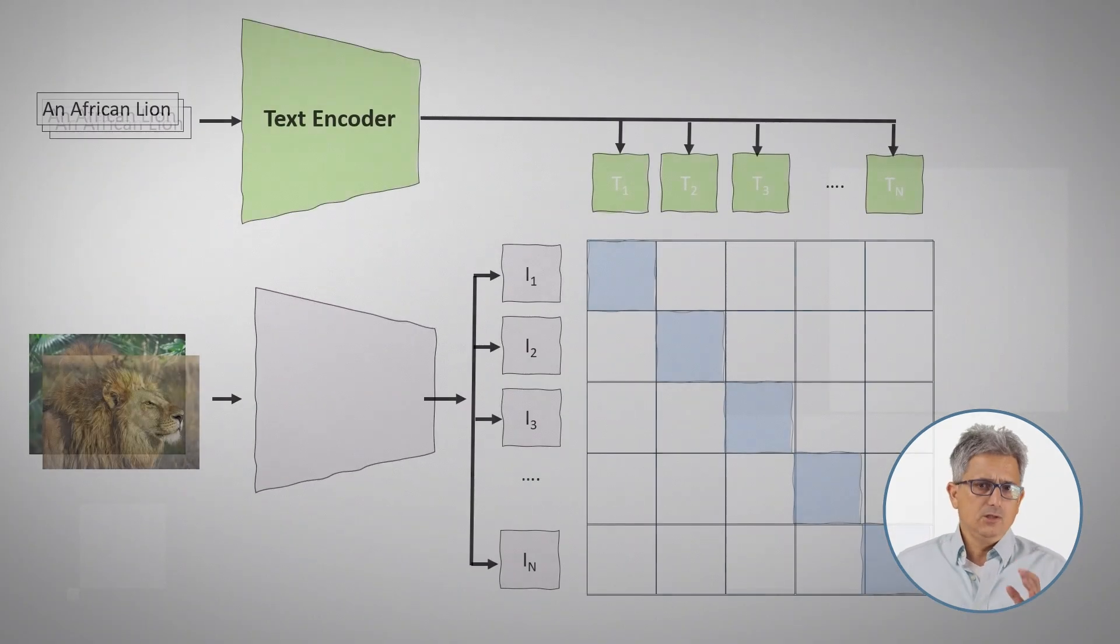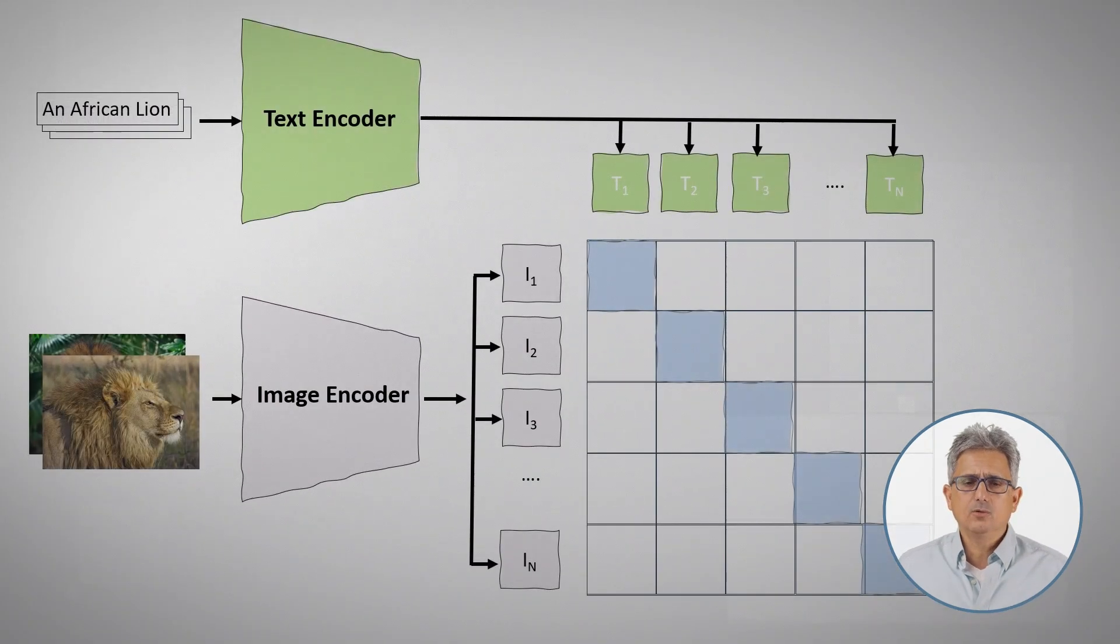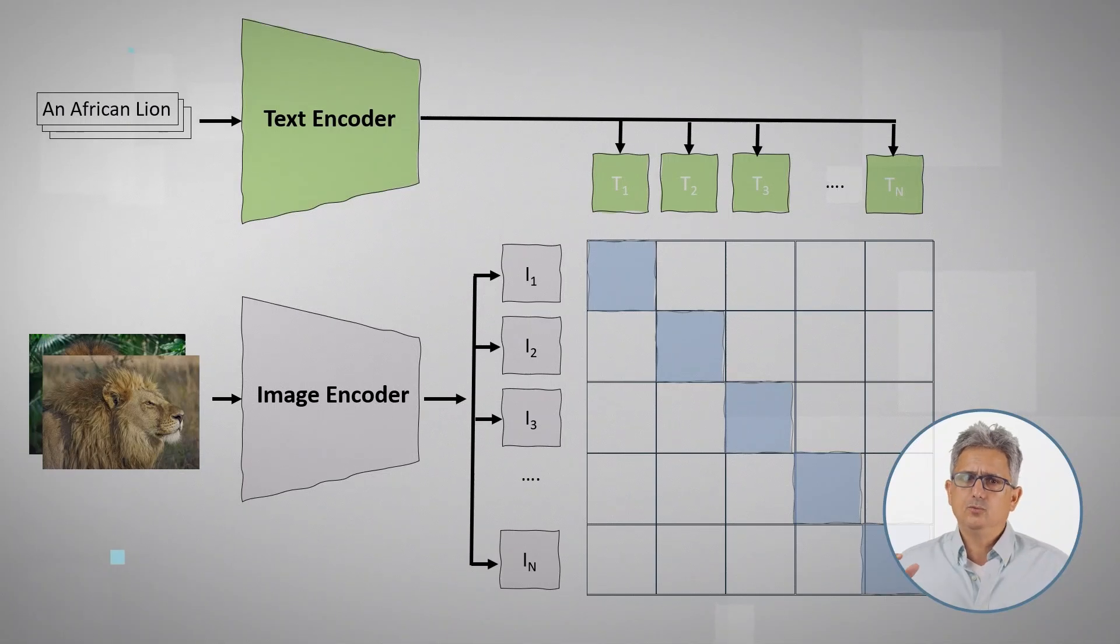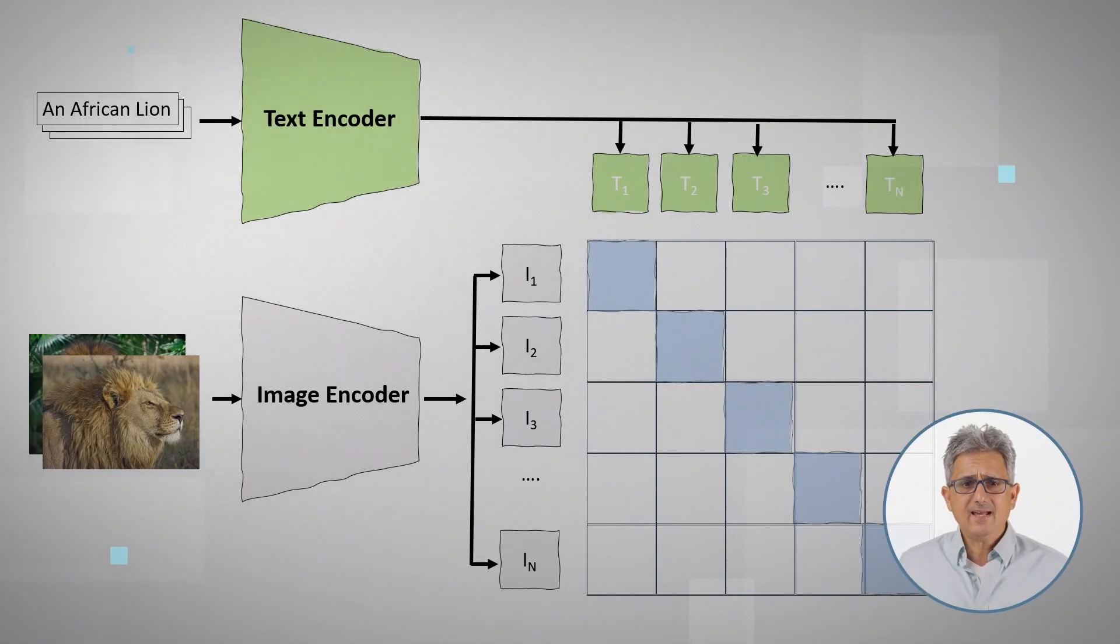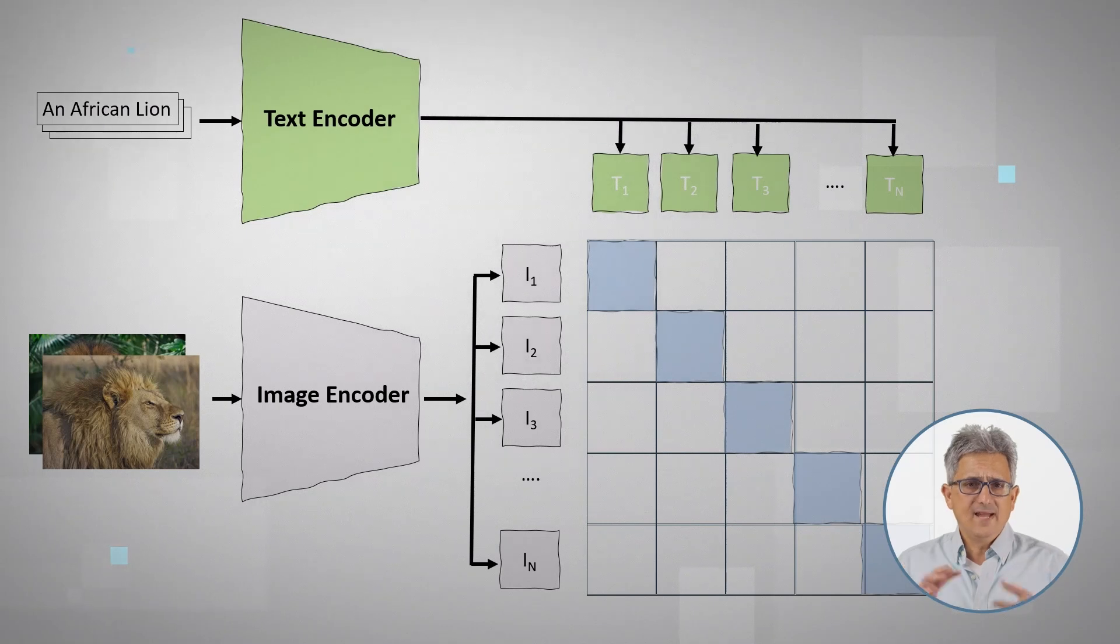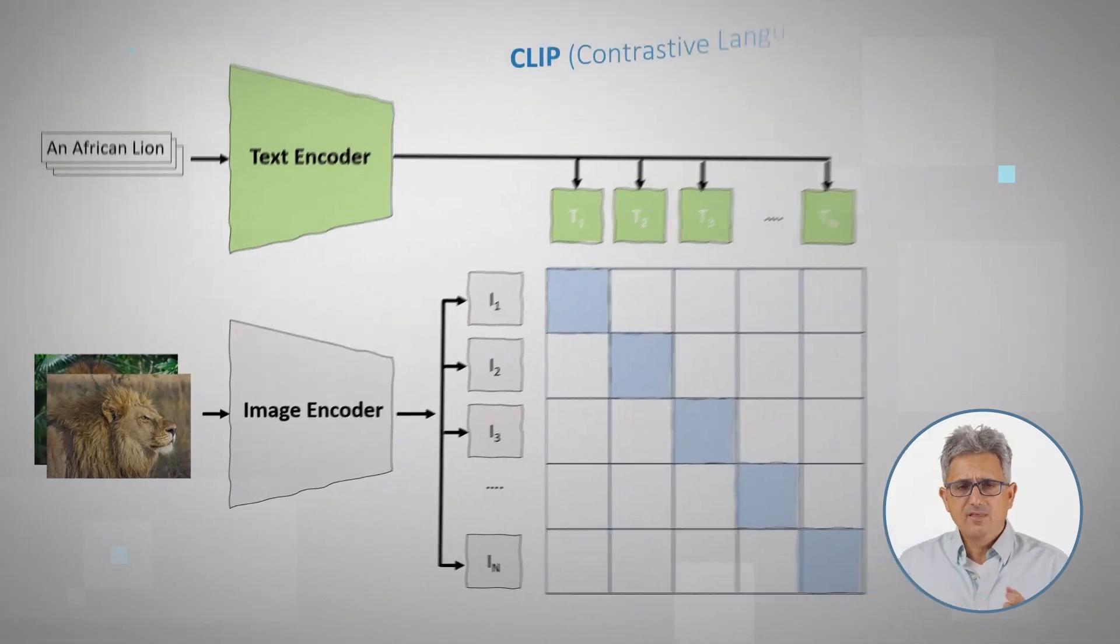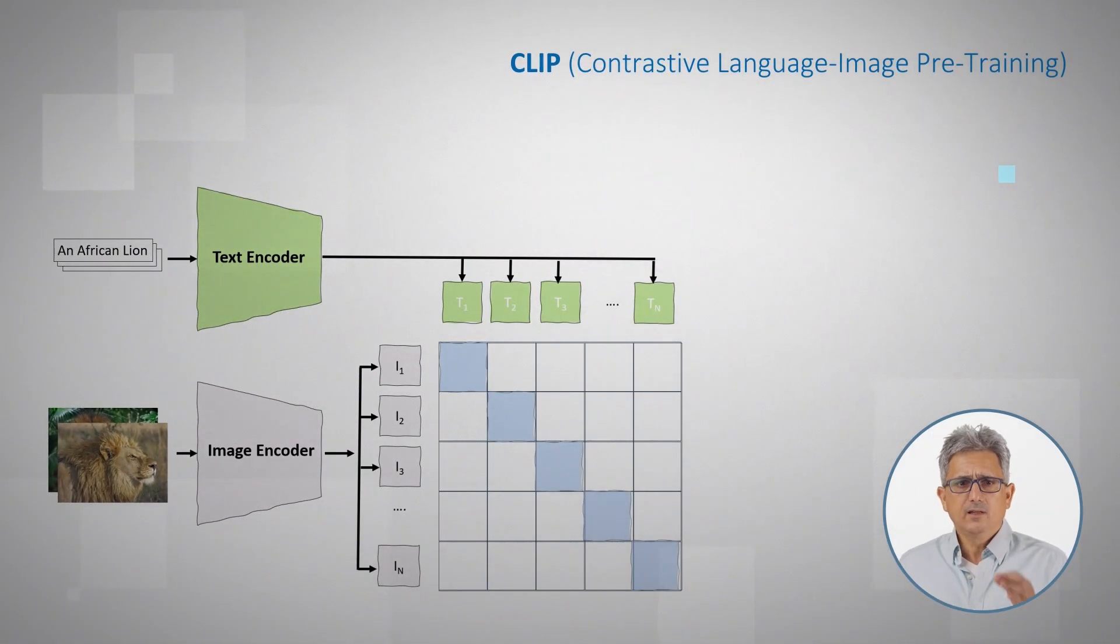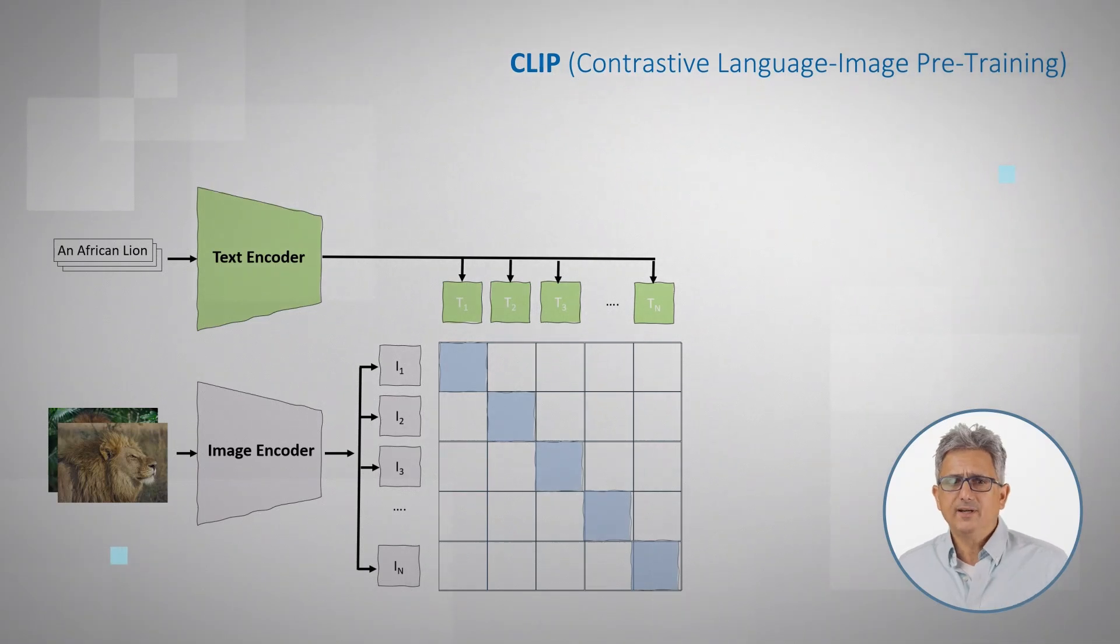Or we could use this encoder to encode images, and the text encoder to encode text, and train a model to match them. This is CLIP, contrastive language image pre-training.